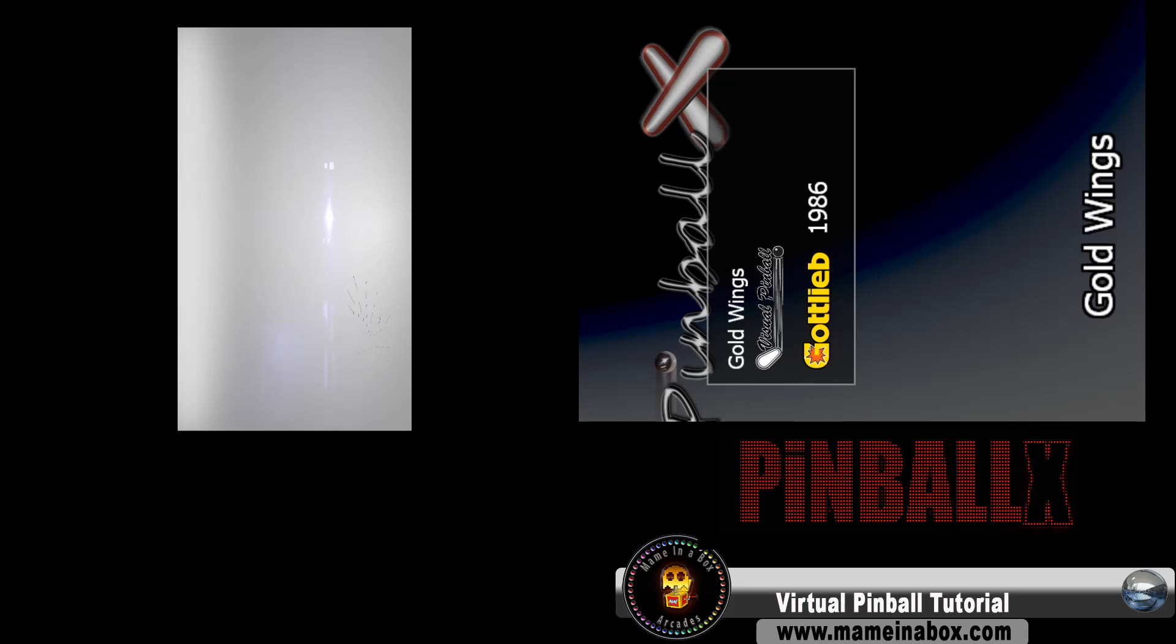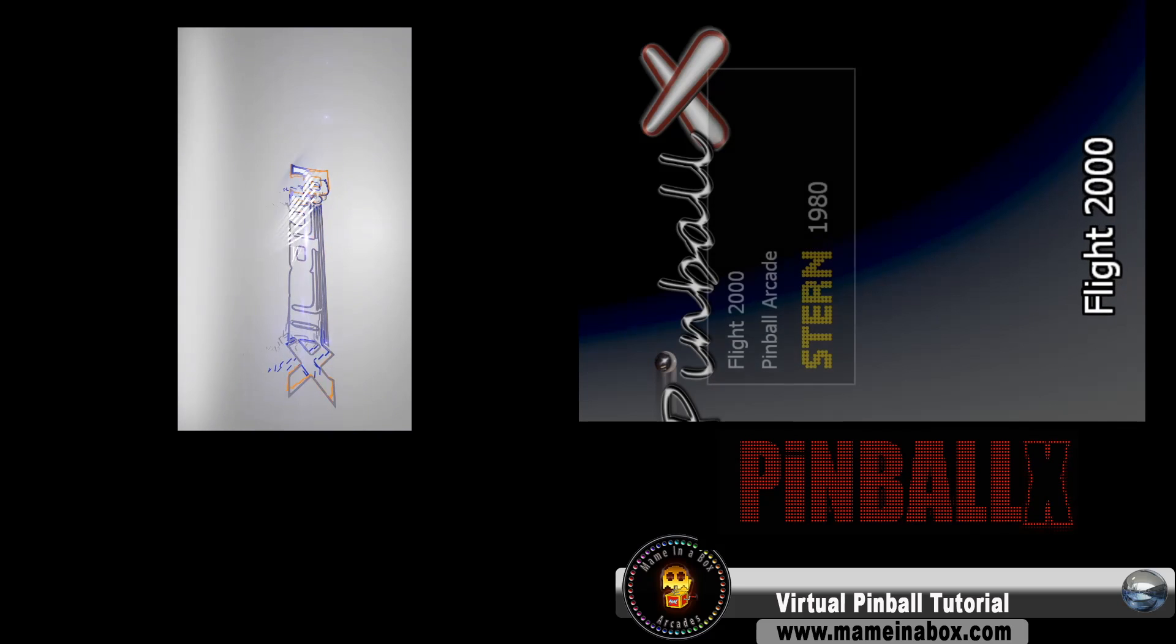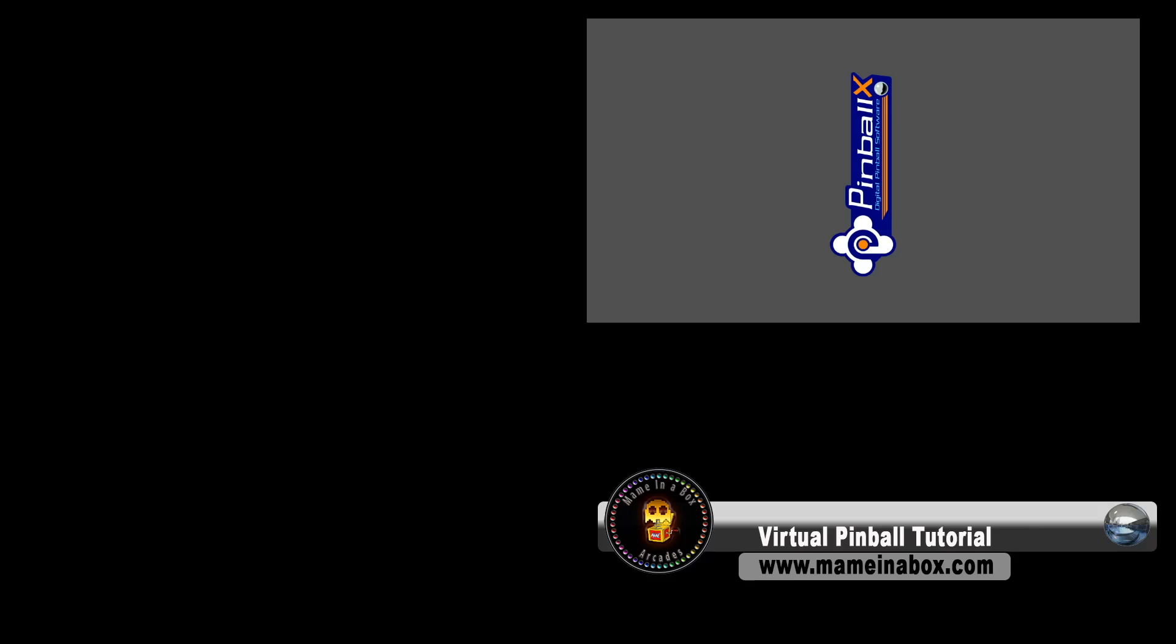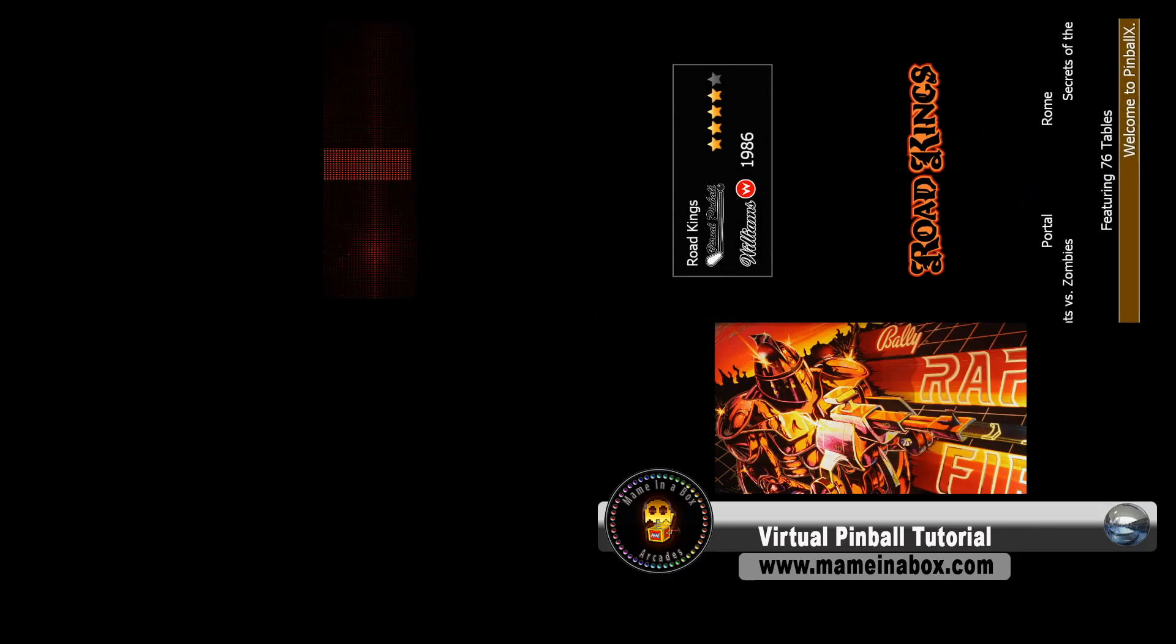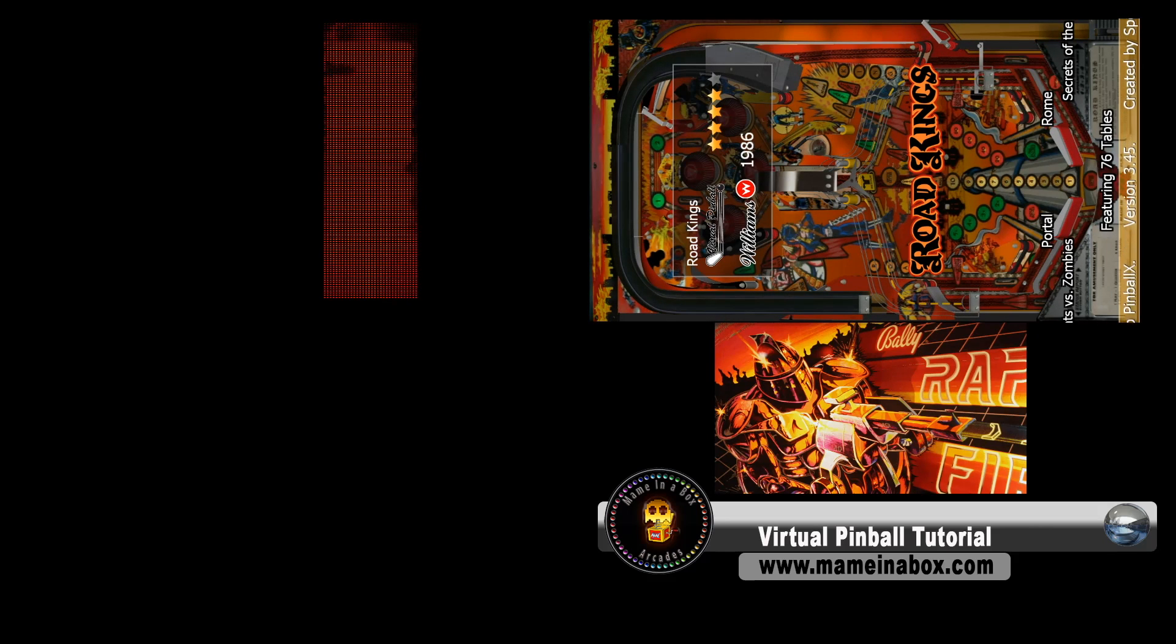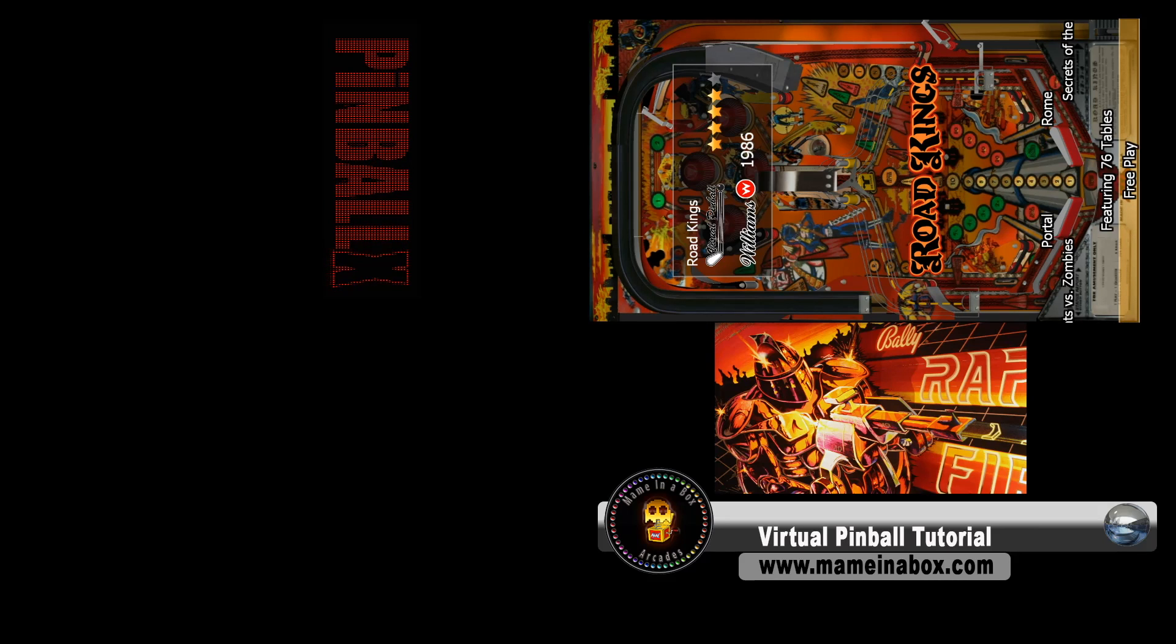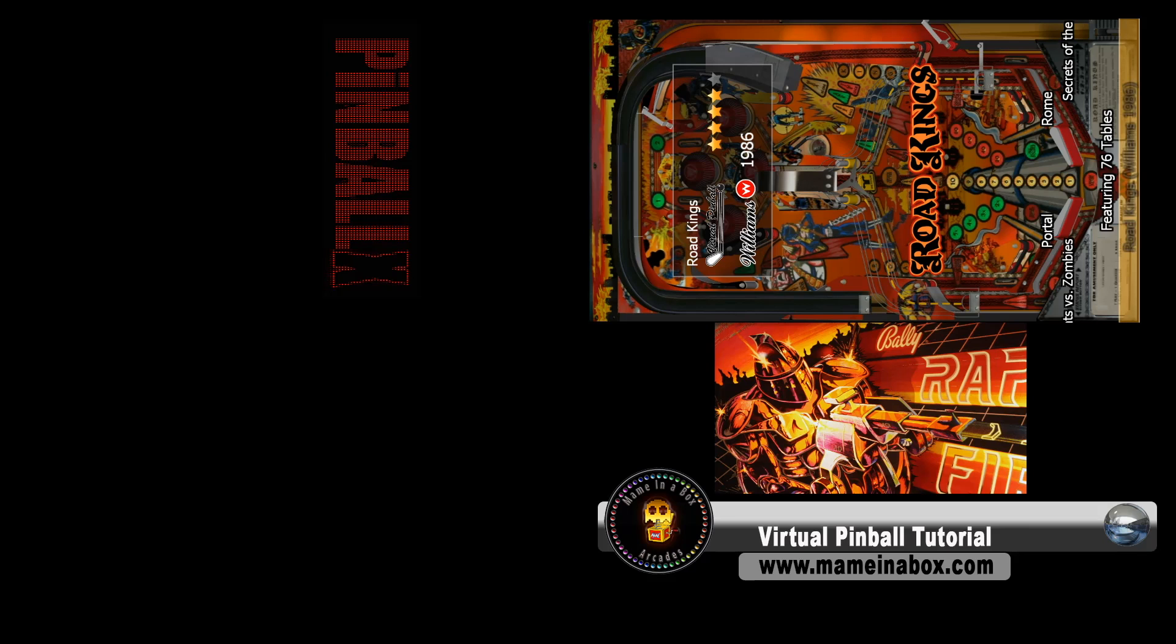So obviously, it's not working right now, so the setup is wrong. So we're going to have to go back in the settings and change the ID of the monitors. See, now the DMD shows on our playfield, so that's wrong again. So we're going to have to go and change it again.